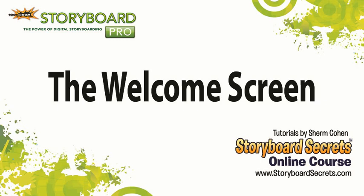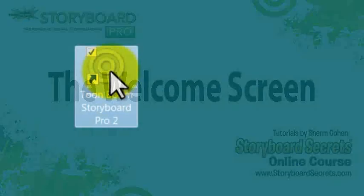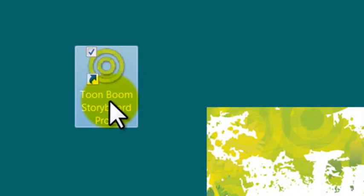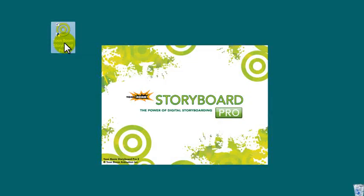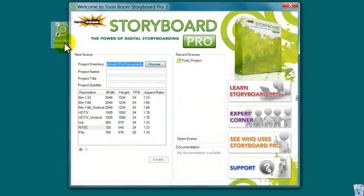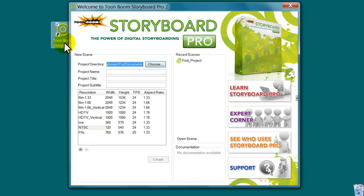To get started with ToonBoom Storyboard Pro, find the icon on your desktop and double-click it. The splash screen will appear with a bunch of different options.